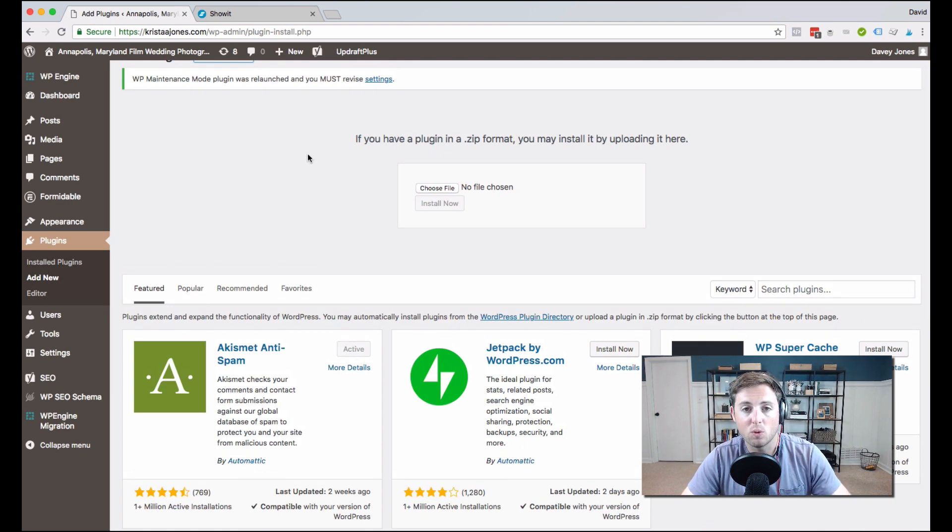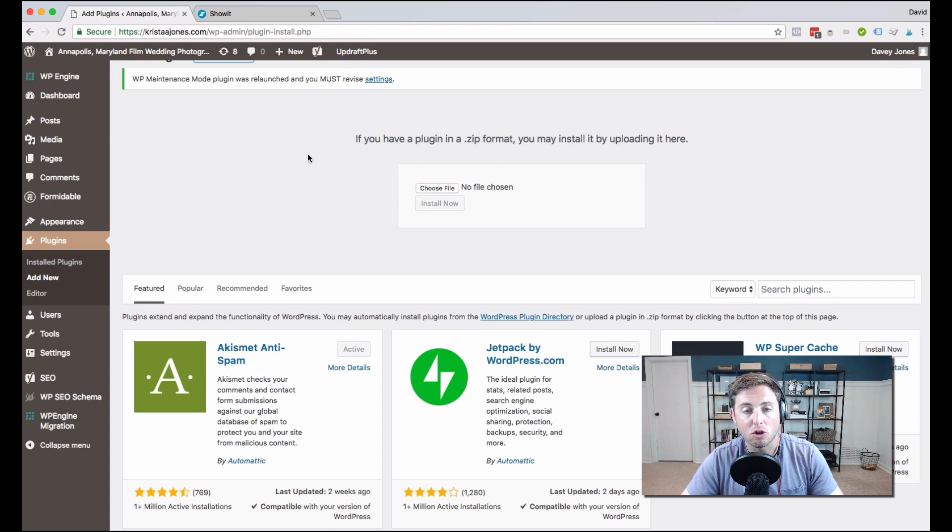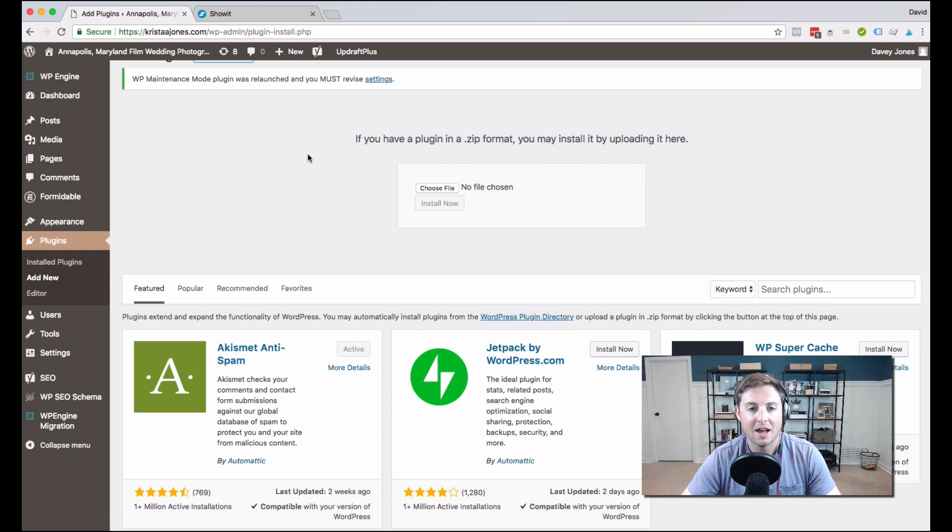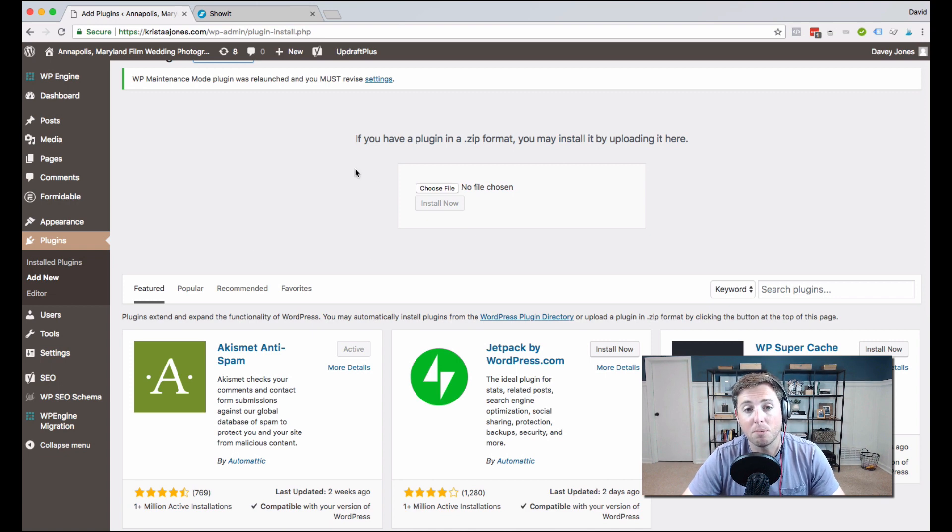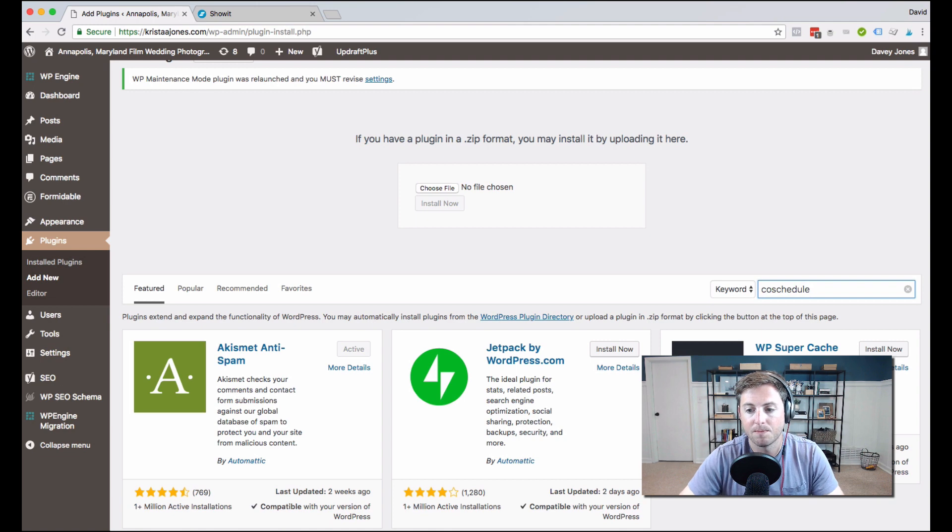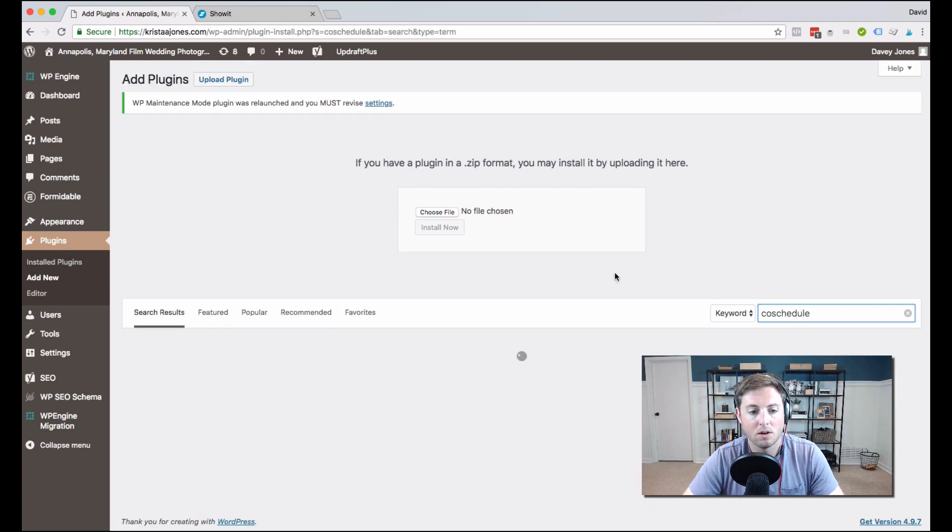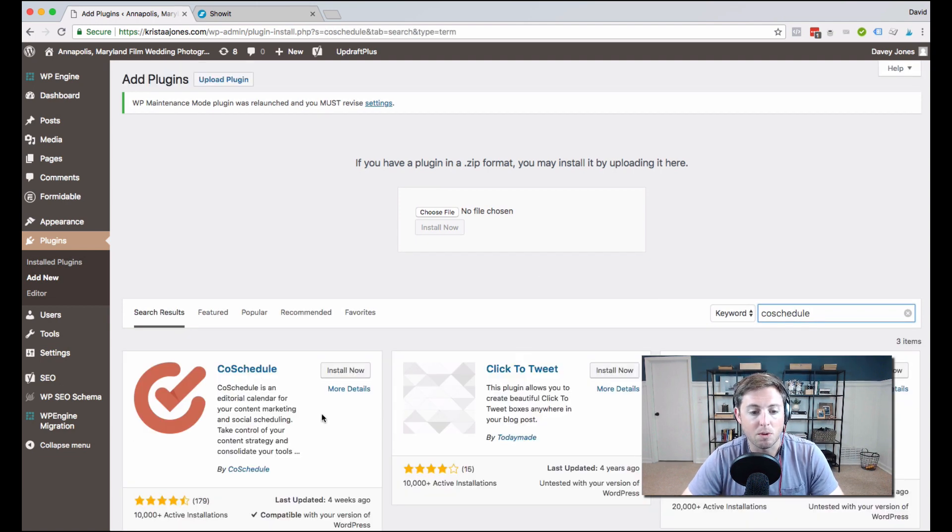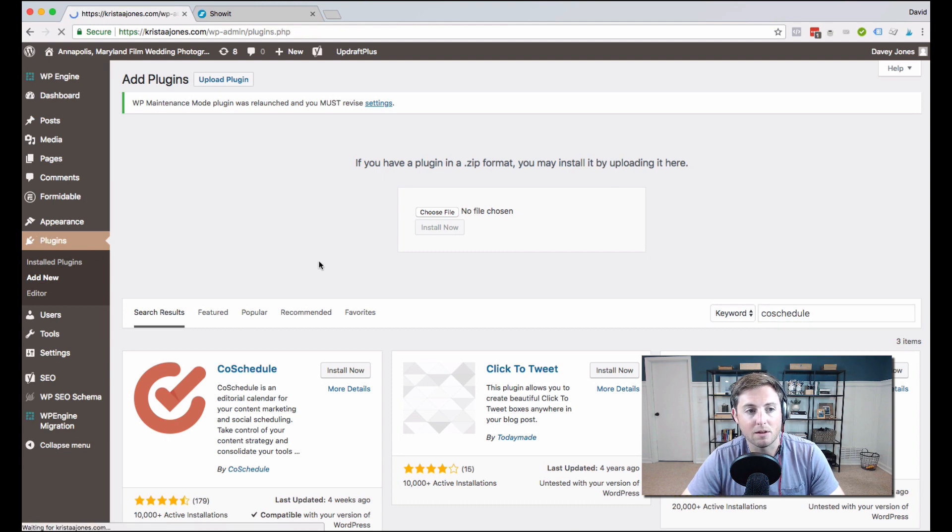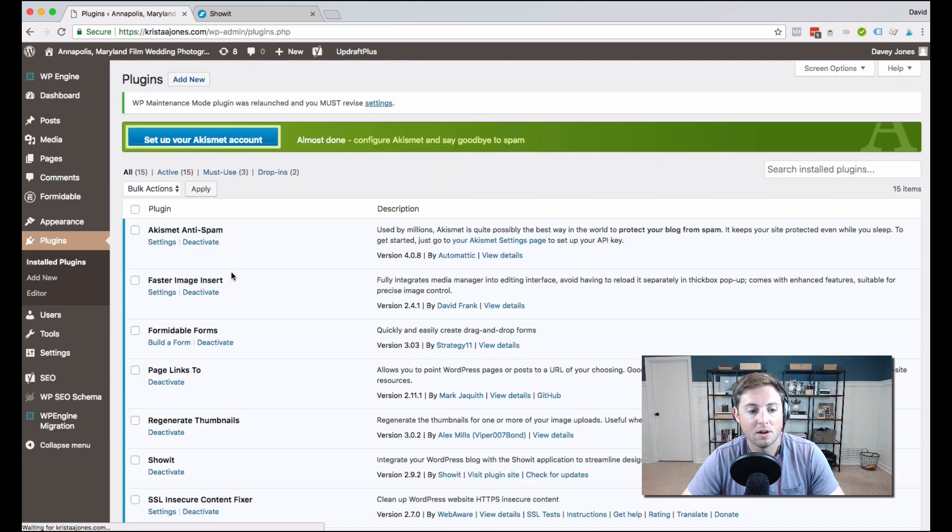So for instance, we use an editorial calendar called CoSchedule on daveyandkrista.com, and it helps us manage all of our content. And so CoSchedule has a plugin. And what I would do is come here, and I could search CoSchedule. And here's the CoSchedule plugin. And all I'd have to do is hit install. And then I would go back to my plugins and I would activate it.